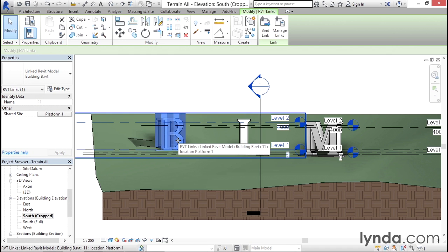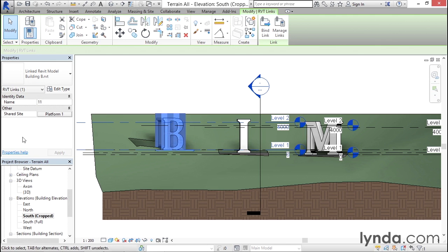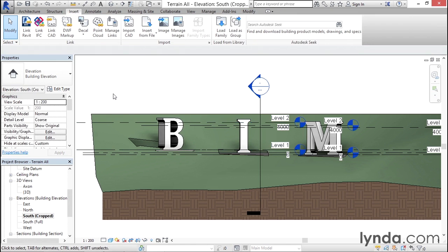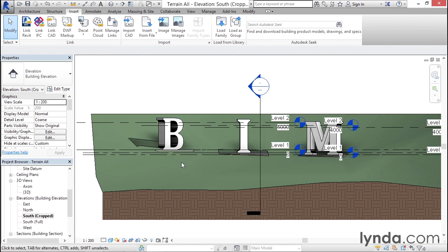It won't move or change in any way, but it will just link it up with Platform One so that it understands where it belongs on the site. If you look carefully at the location at Platform One, you'll probably notice something else is amiss there.